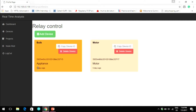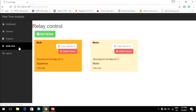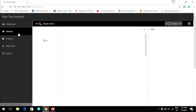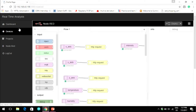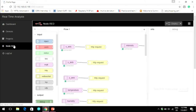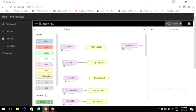There are other functionalities also, like Node-RED, where you can create your flows inside the web app itself. All of this is also available in a mobile app which you can use directly from your phone.